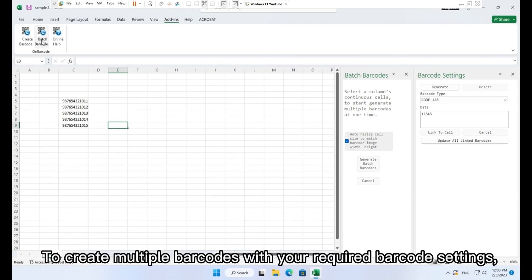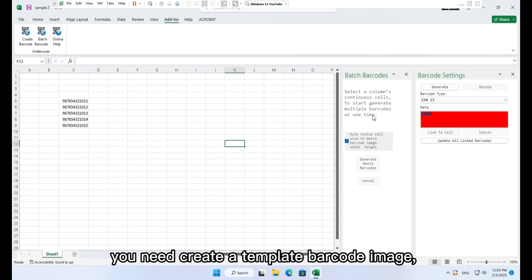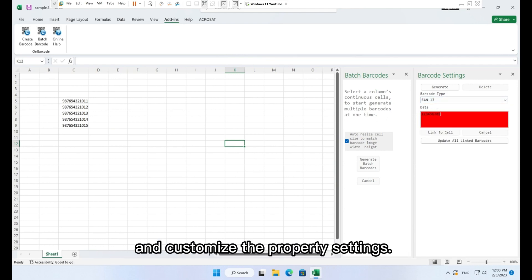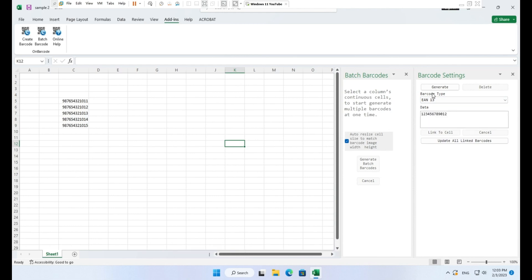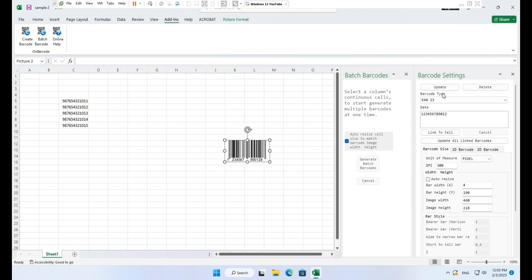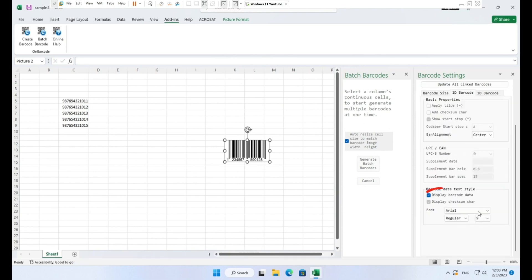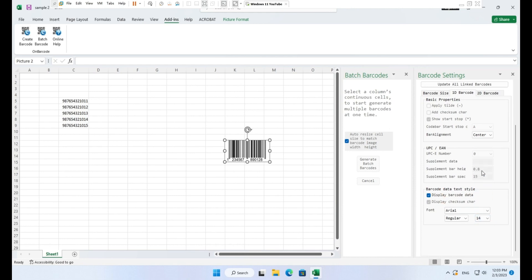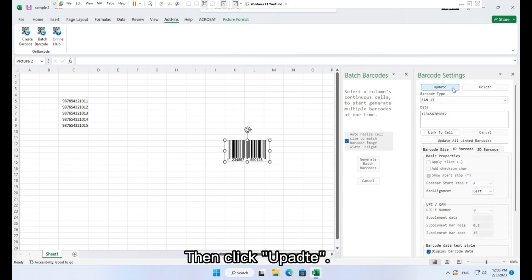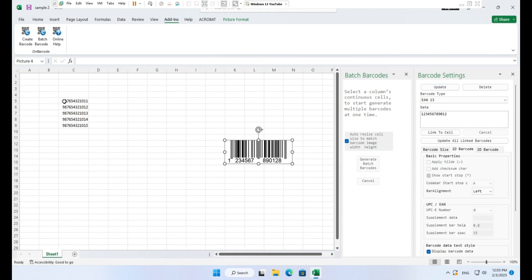Generate the template barcode. To create multiple barcodes with your required barcode settings, you need create a template barcode image and customize the property settings. Here is the template barcode, but we need the barcode width to 6 and change the font size to 14. Then click Update. Now the template barcode is ready for use.